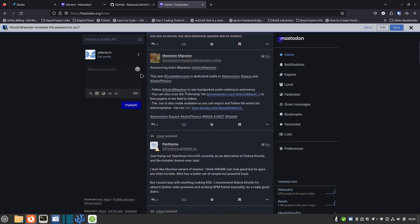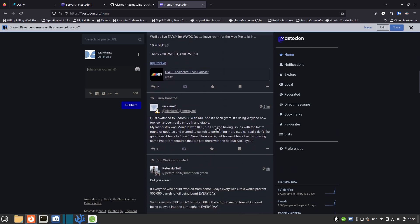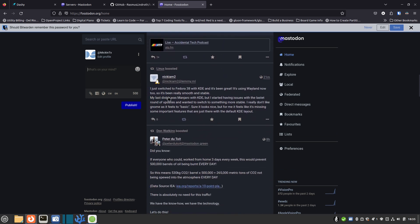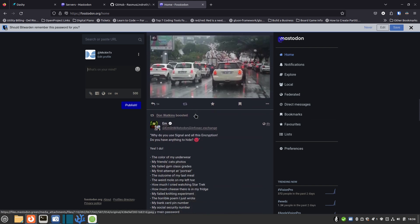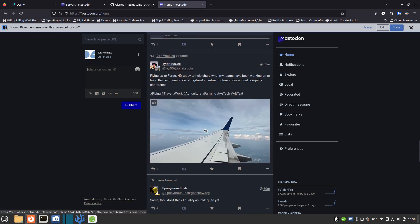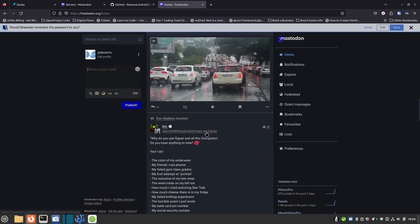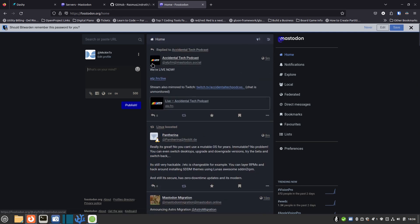Once logged in, I've got home, notifications, explore, local and federated timelines, direct messages, bookmarks, favorites, and lists — tons of stuff. You can see all kinds of great information and just start posting right here. It's not limited to 140 or 280 characters — you get 500 characters. You can add attachments, links, pictures, and video links. 500 characters is a lot, and it's really awesome. That's the first way: go right in through the browser.